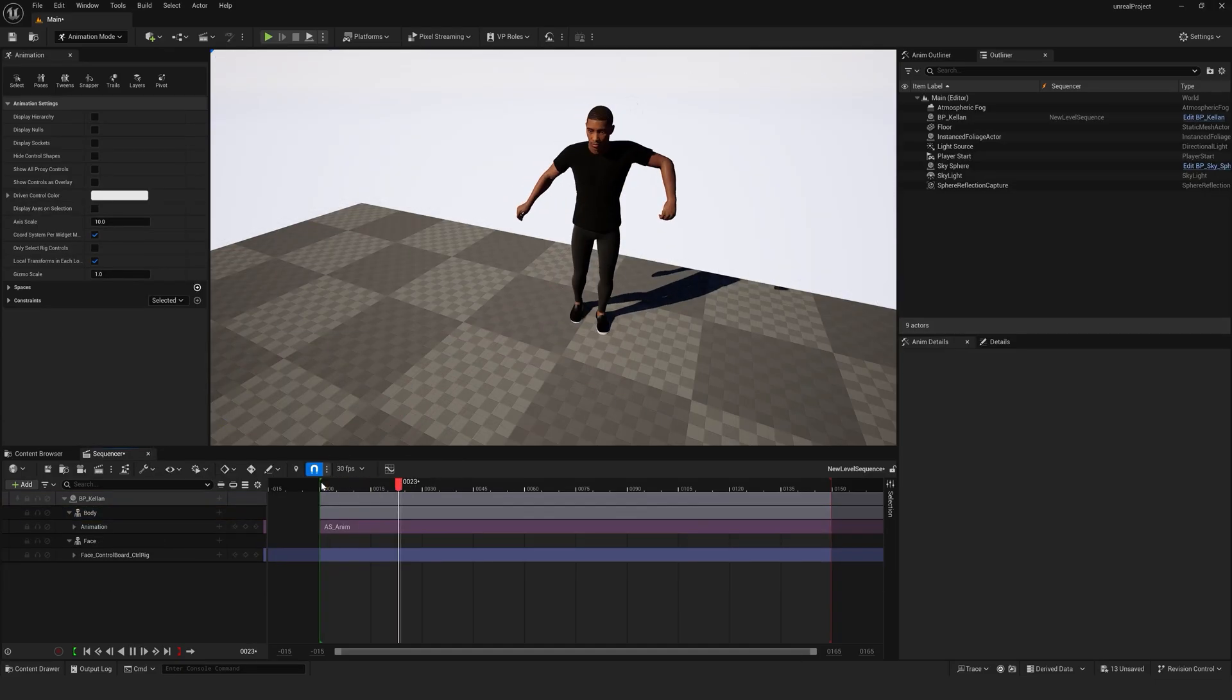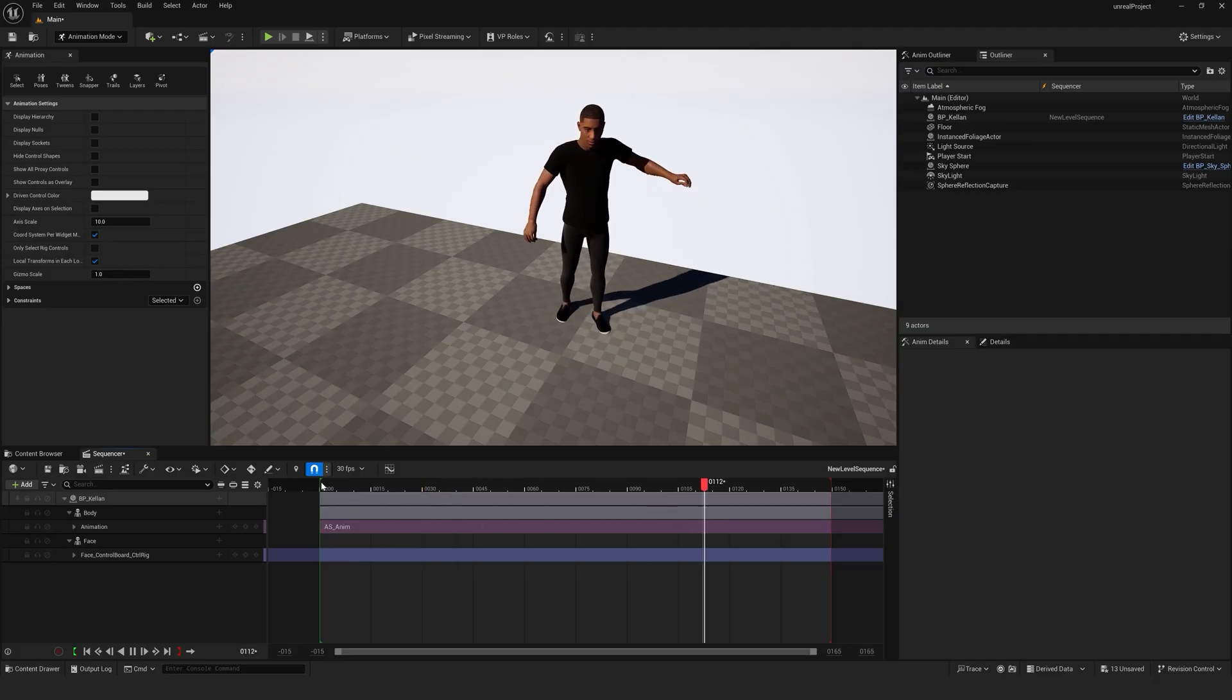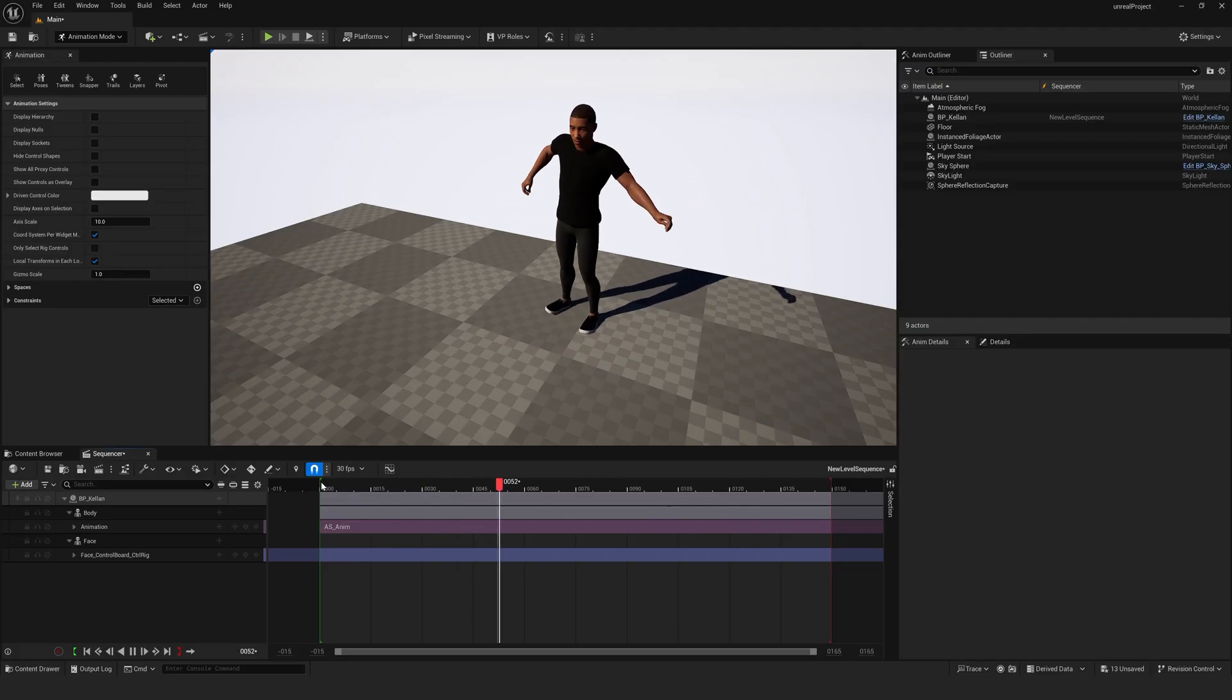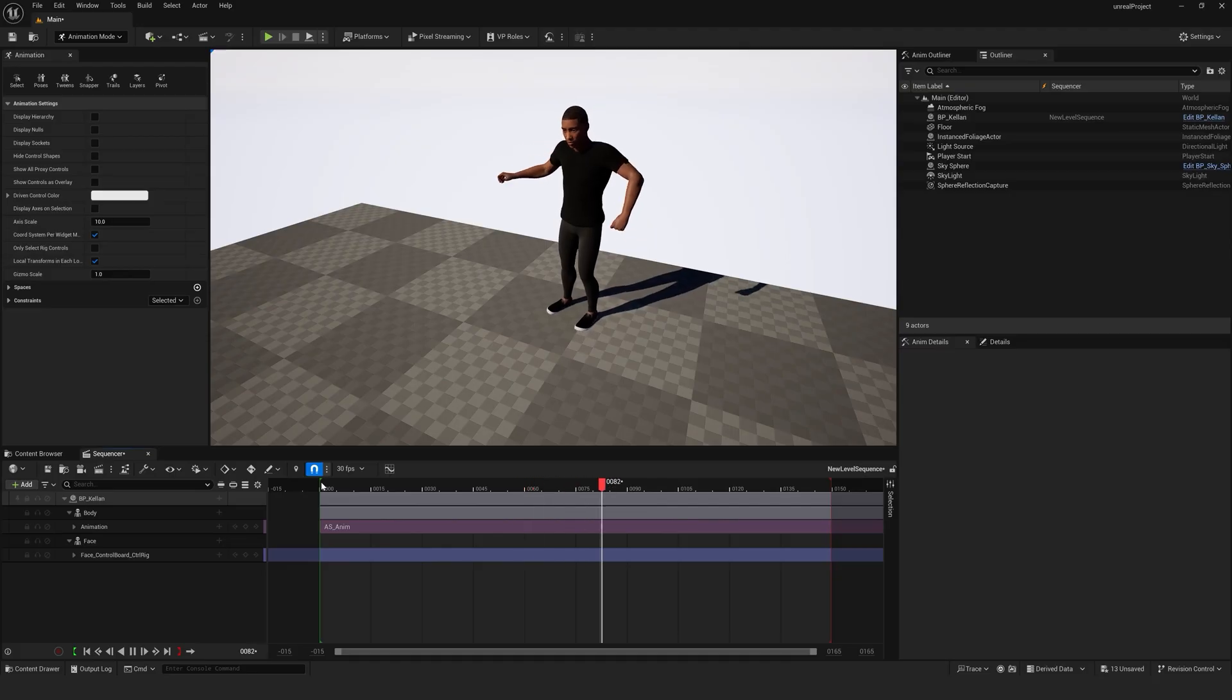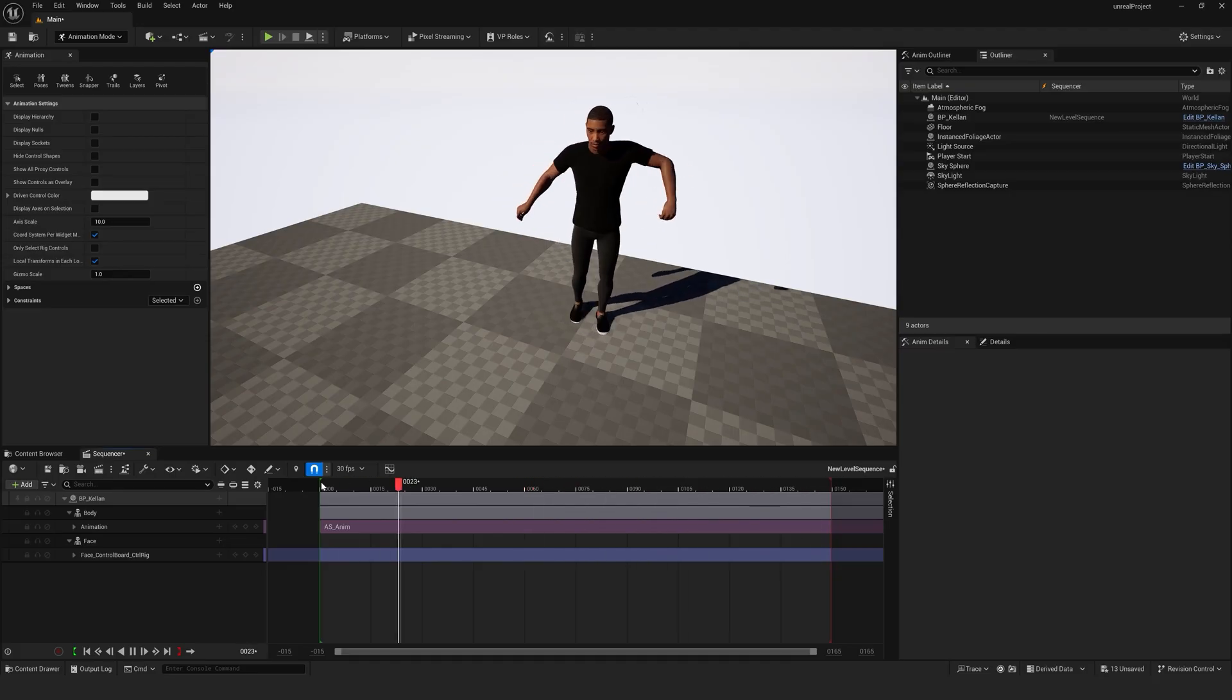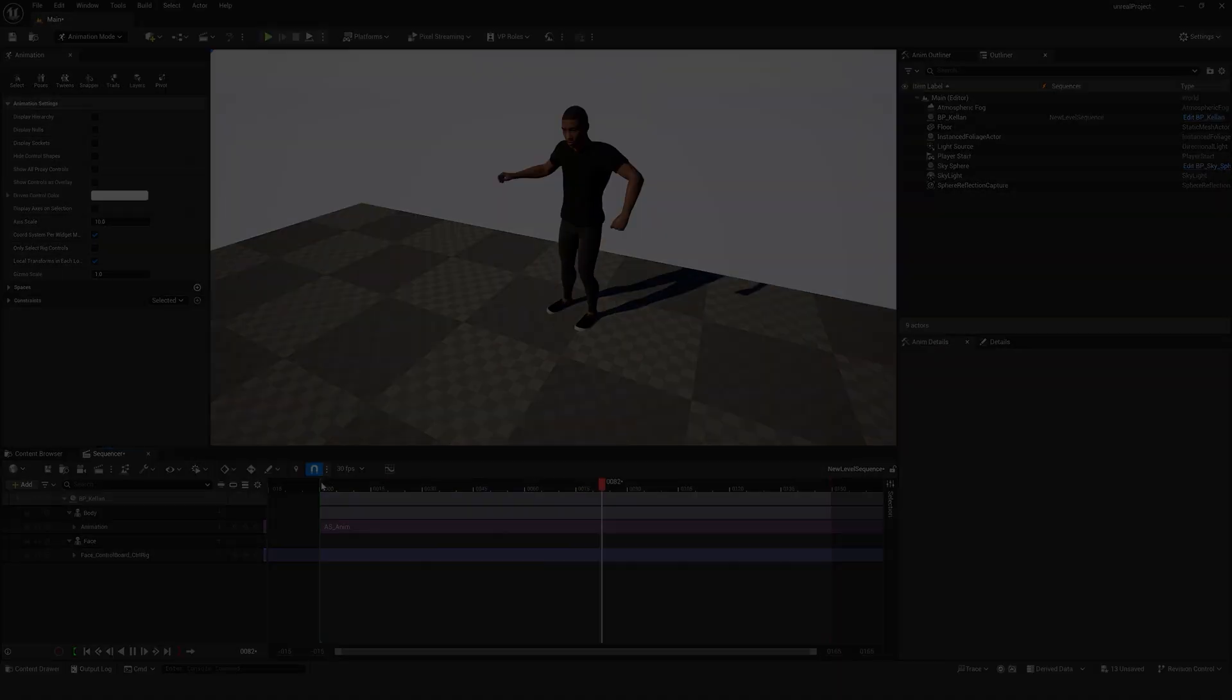That's it. You're now ready to create stunning animations with MetaHumans in Unreal Engine using Autodesk Flow Studio. Have fun experimenting and bringing your characters to life. Thanks for watching.